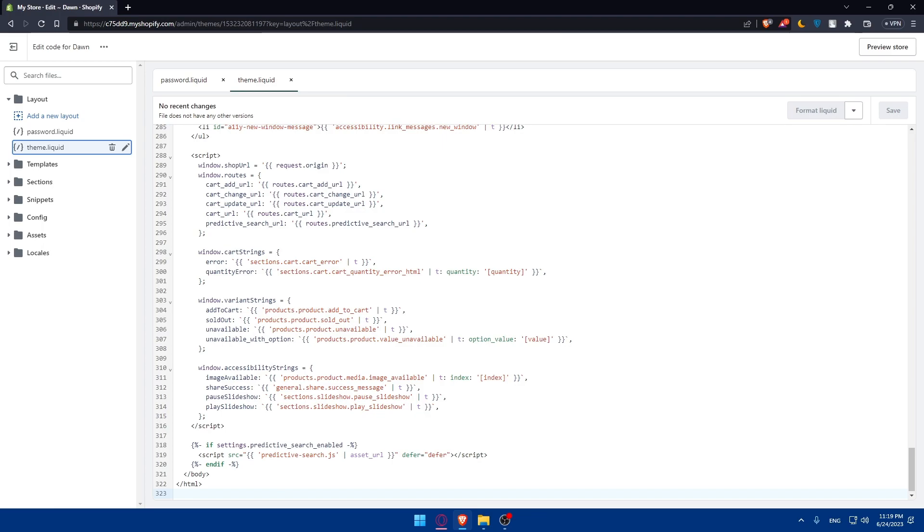Optimize your HTML, CSS and image files for faster loading time by minimizing the code and compressing images.